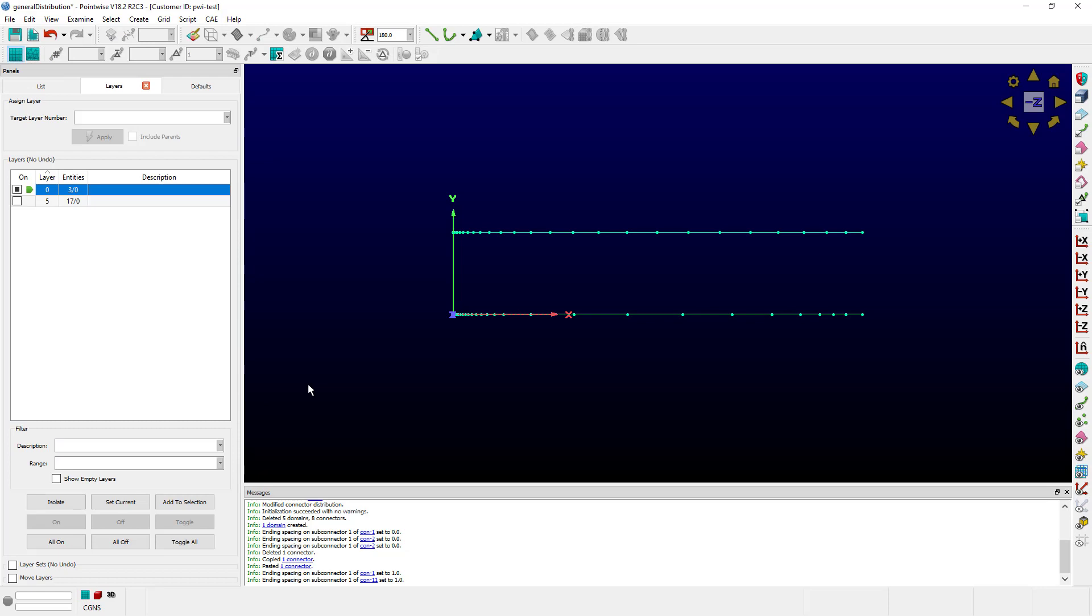So what is a type General distribution function? General distributions represent discrete point locations stored rather than points being located along a connector by a formula.